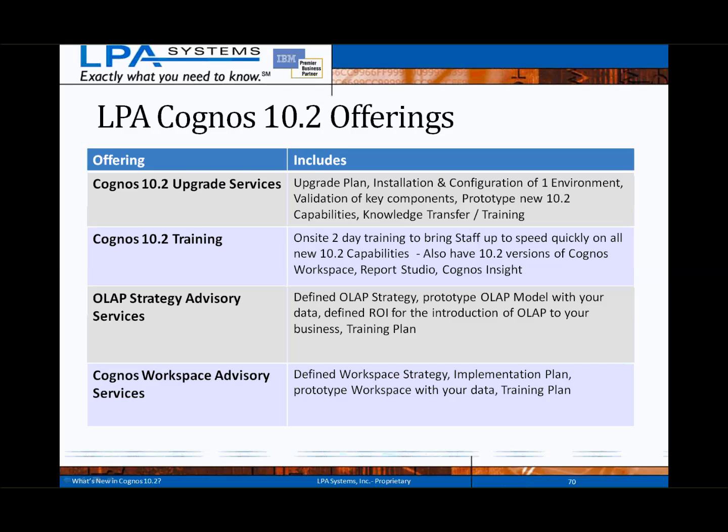We've got a two-day Cognos 10.2 training offering, and the rest of our training packages have been updated for 10.2. We've also got an advisory service around OLAP strategies to help choose — now that we have additional options on OLAP including TM1 and dynamic cubes — the right direction, build a plan to implement, and train your team. Likewise for Cognos Workspace: now that we have a dashboarding tool we think will be adopted at a much higher rate, we can help you define that workspace strategy, implementation plan, training, and build some prototypes.